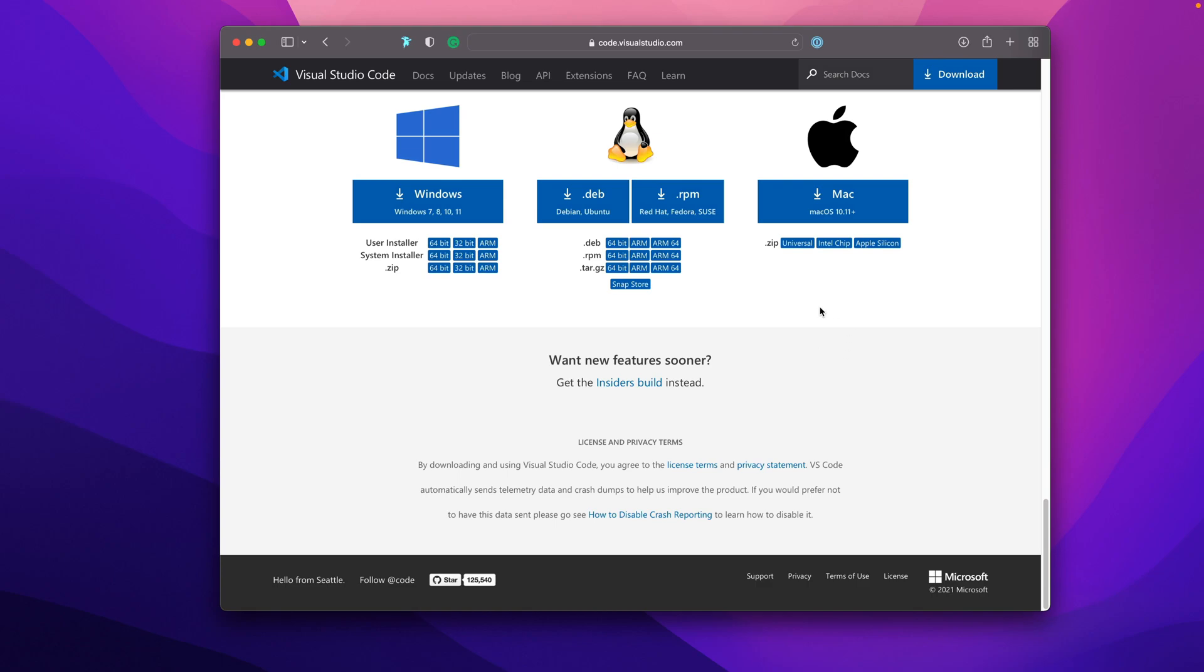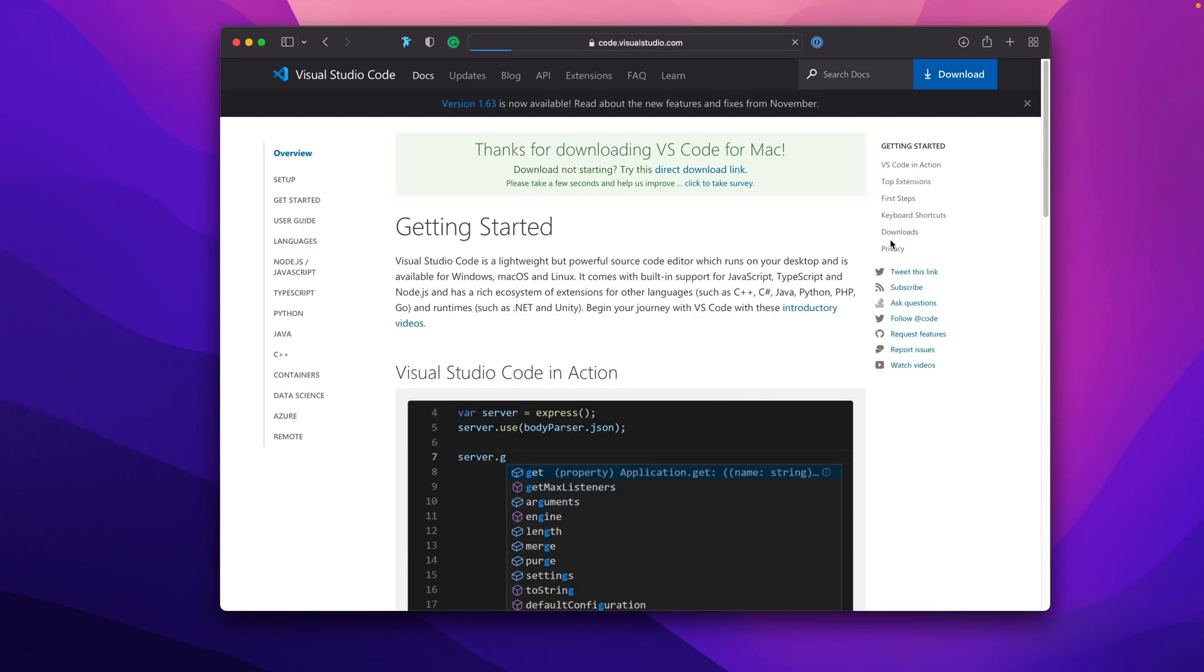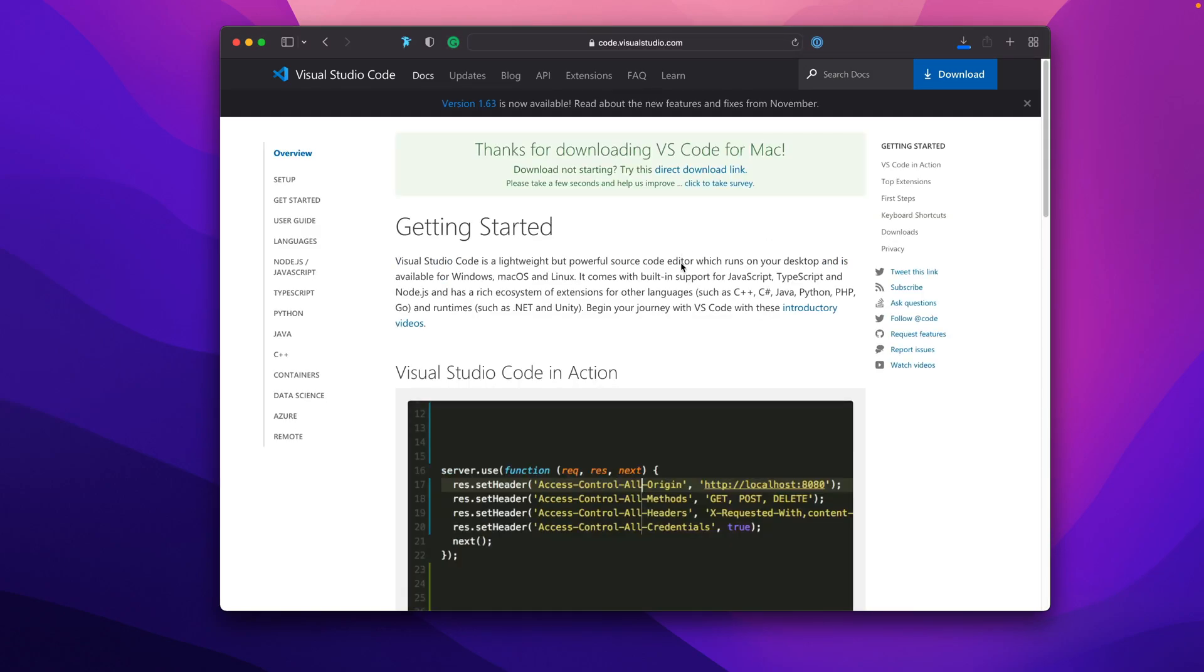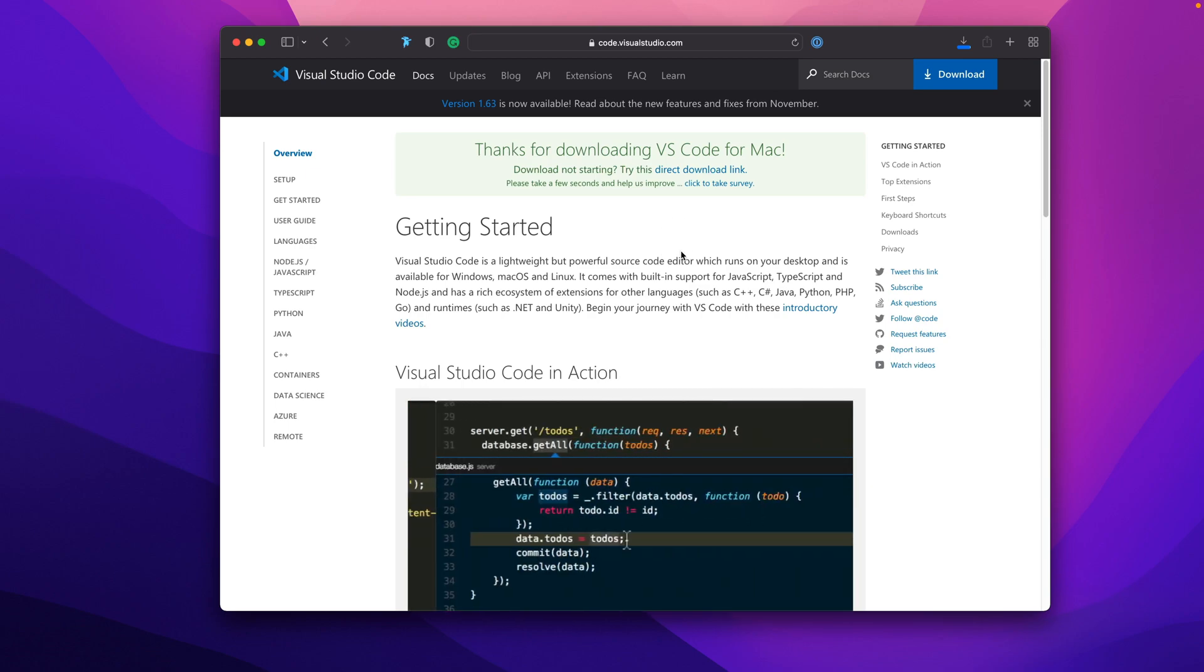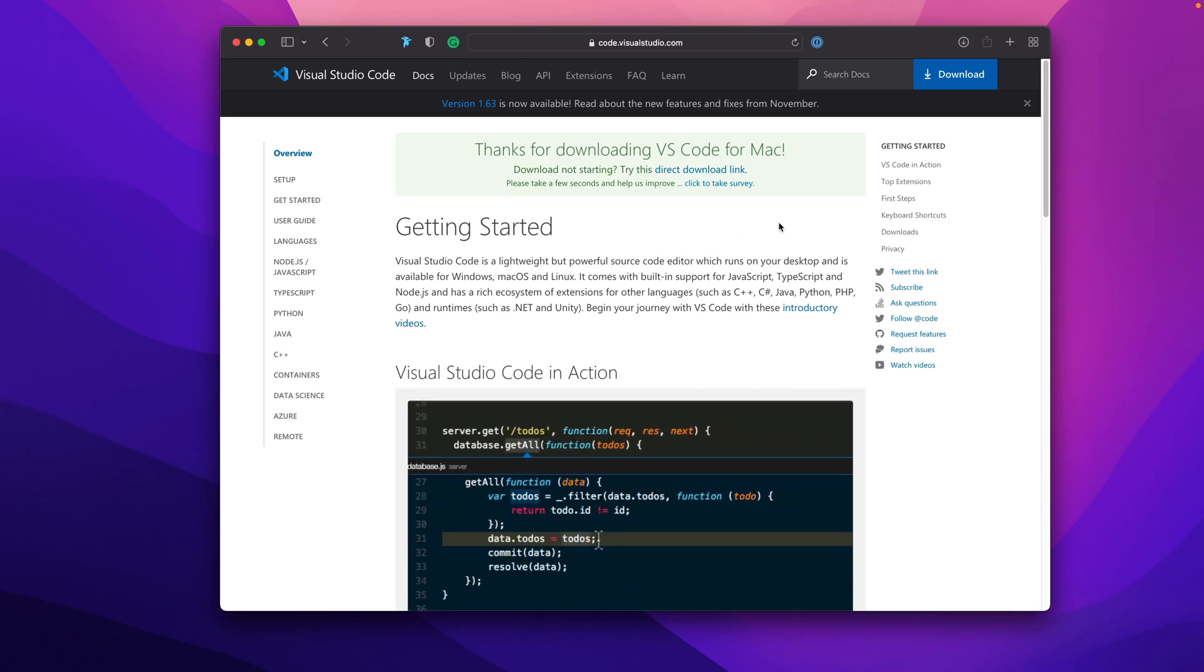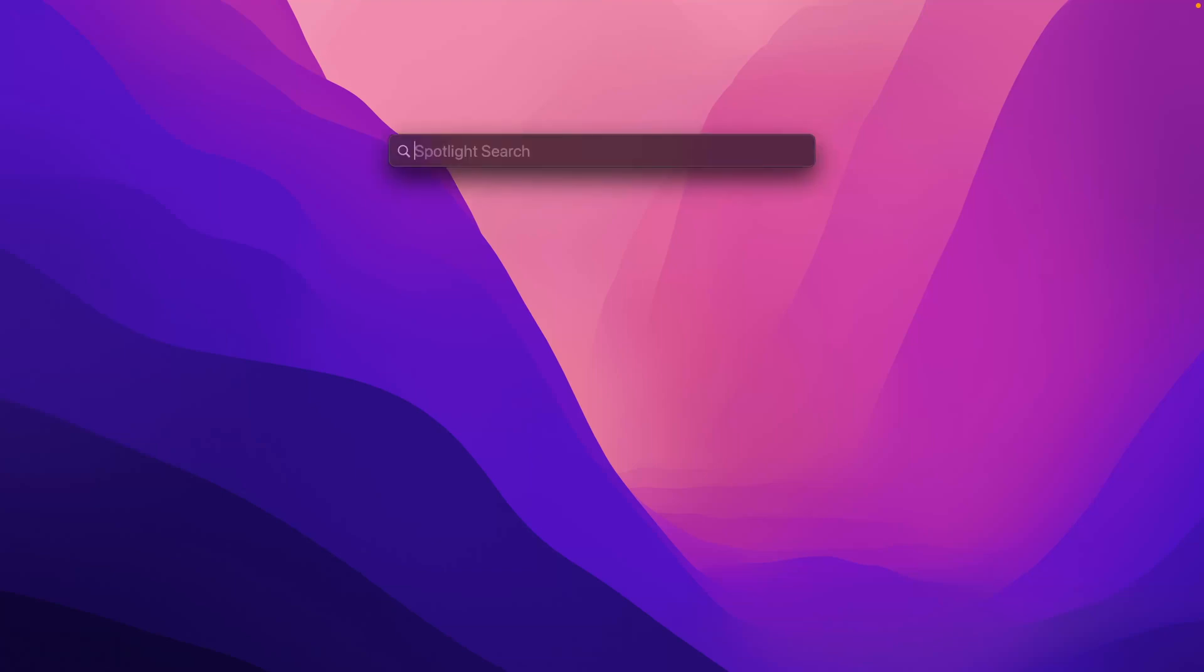I'm going to scroll down to the bottom here and pick a specific build. I'm going to take the Apple silicon build. This takes you to the download link and it'll start downloading. Depending on the speed of your machine and your internet, it should be done fairly quickly. Once that's done, we'll just quit Safari.